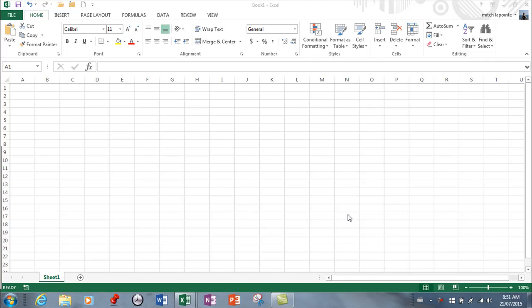This is a spreadsheet workbook they call it and the workbook of course has several spreadsheets available. So what we're looking at here is a spreadsheet. What you need to know about a spreadsheet is it's a huge grid, a huge table.